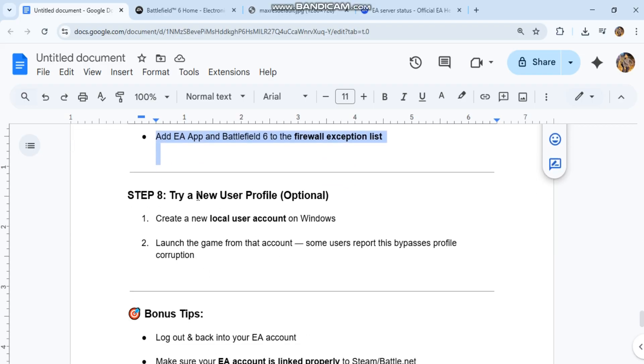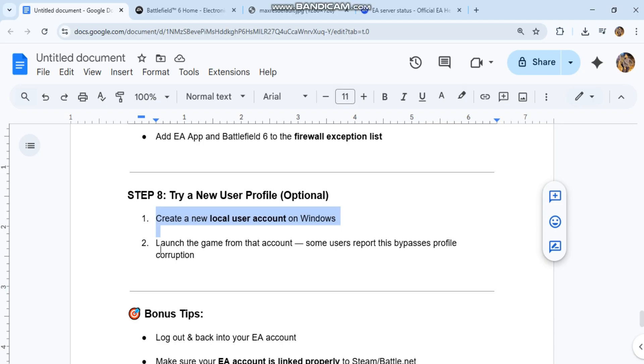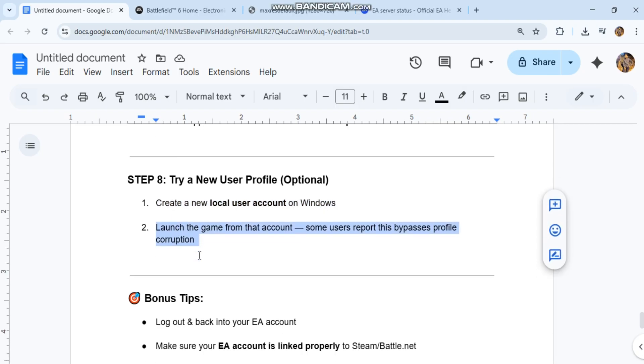Step 8: Try a new user profile (optional). Create a new local user account on Windows. Launch the game from that account. Some users report this bypasses profile corruption.